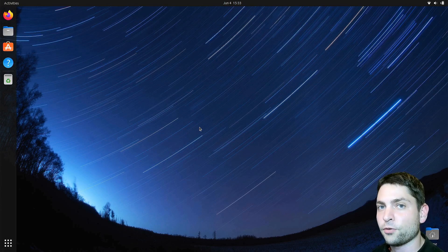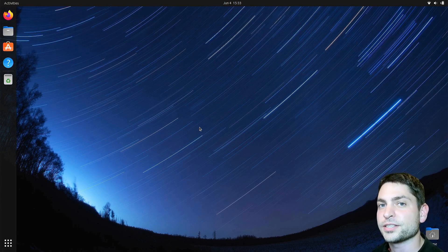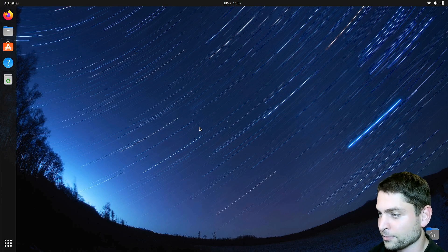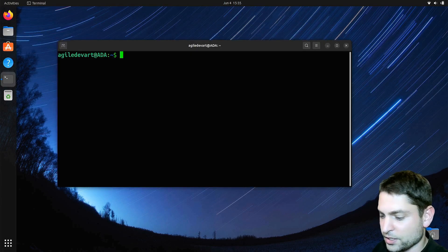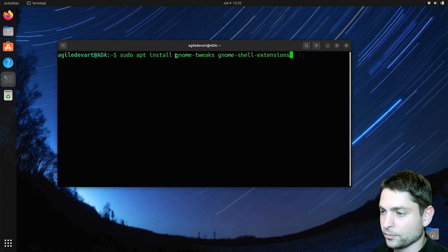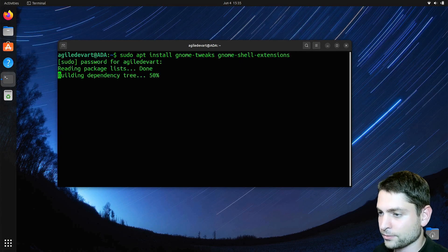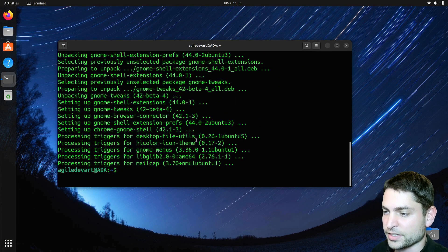But before we install any extensions, we first need to install some packages. So open the terminal. Let's install GNOME tweaks and GNOME shell extensions. That's about it.